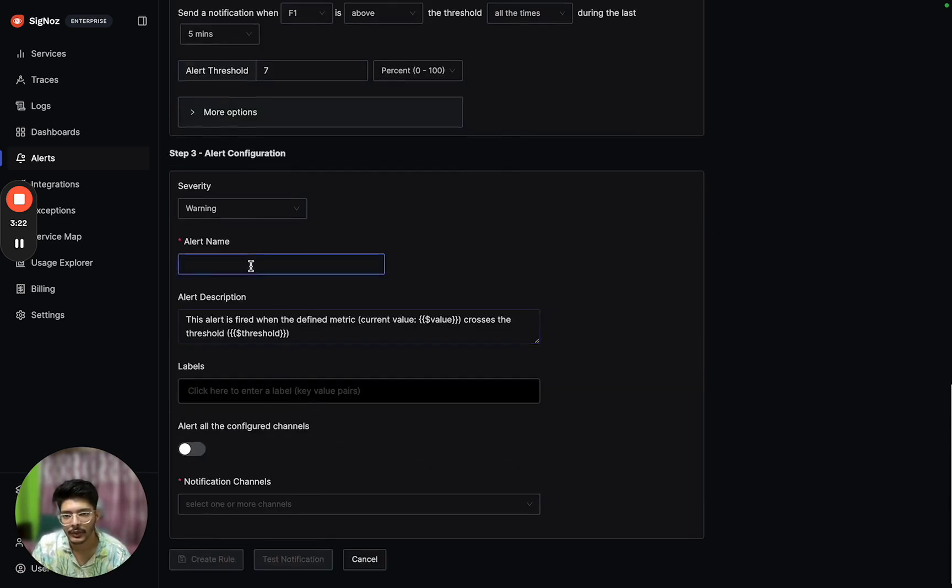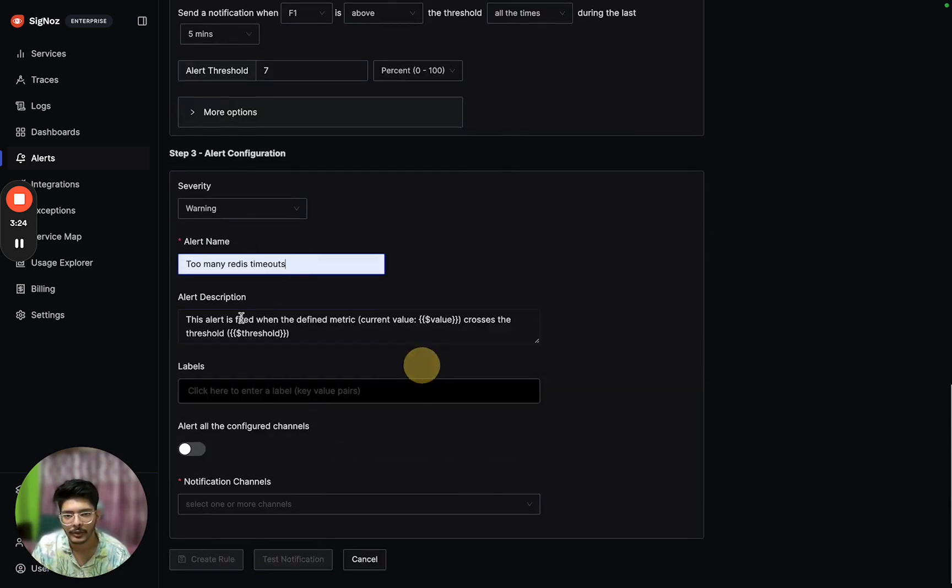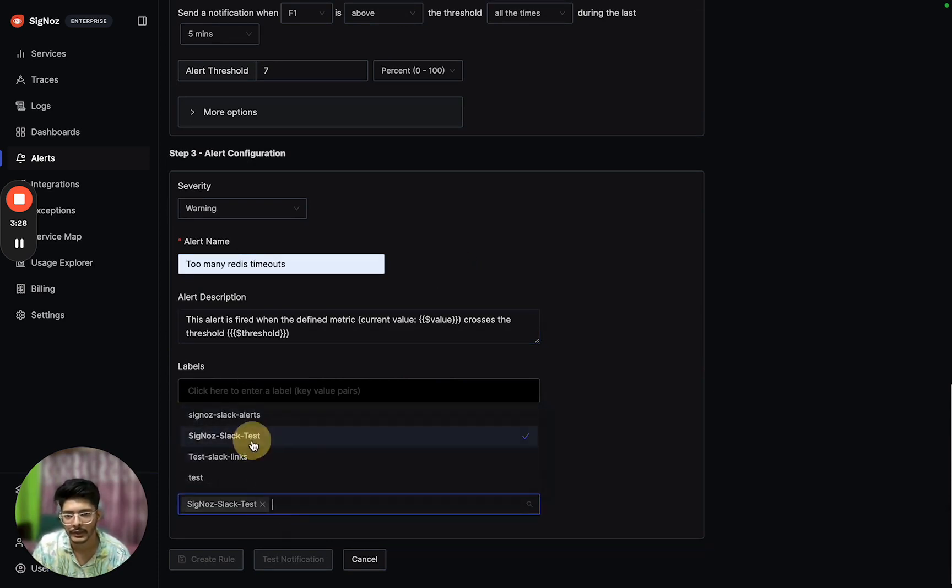We have to define the name - 'Too many Redis timeouts' can be the name - and select a notification channel.